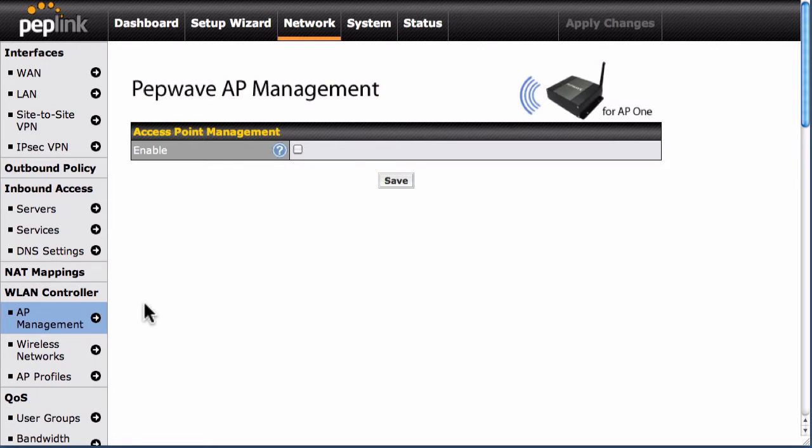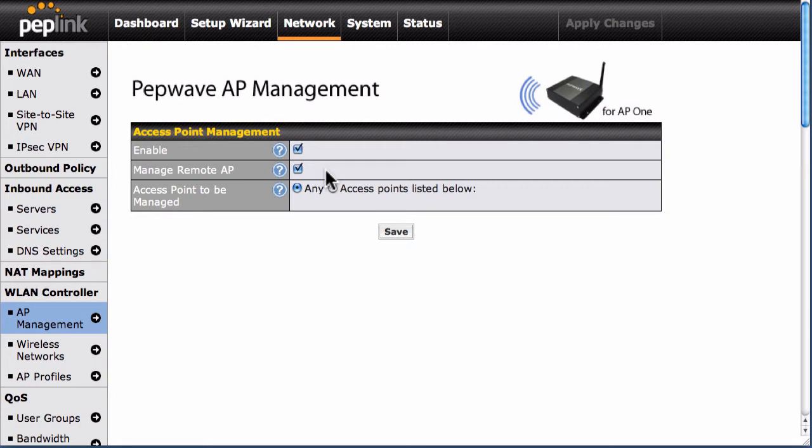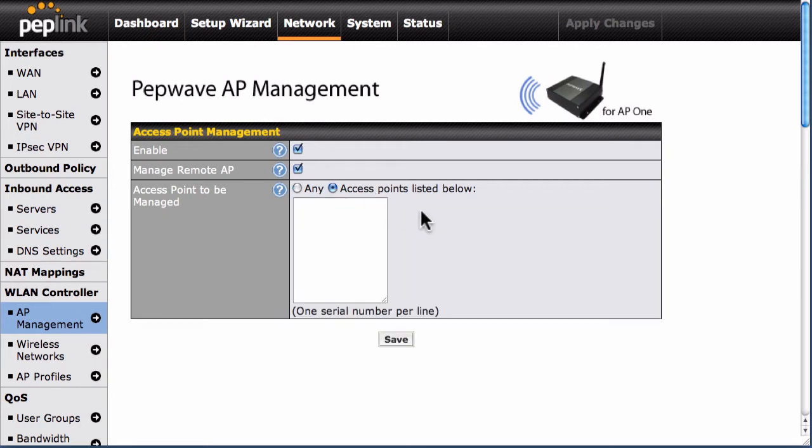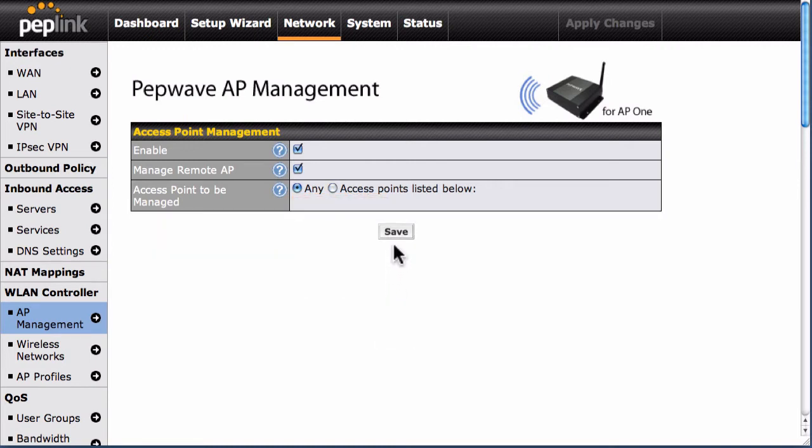To turn on AP Management, check Enable. To manage an AP1 installed on a remote network, check Manage Remote AP. You can also set up a list of recognized AP1 devices. To do that, click Access Points Listed Below and enter each device's serial number. To store your changes, click the Save button.